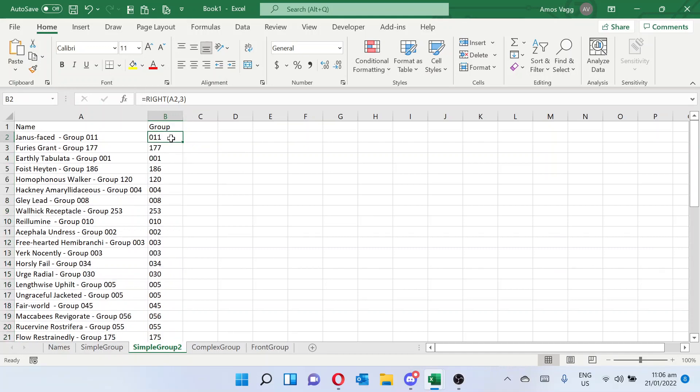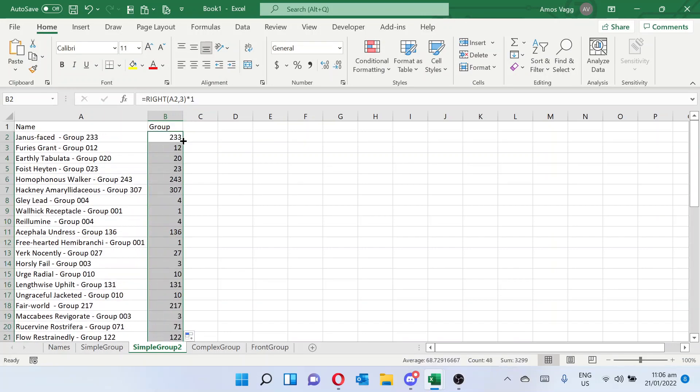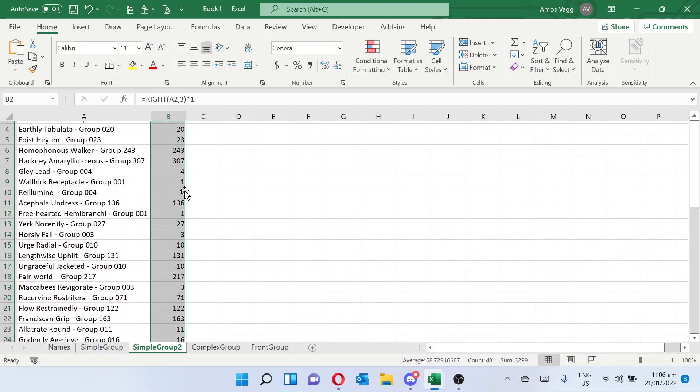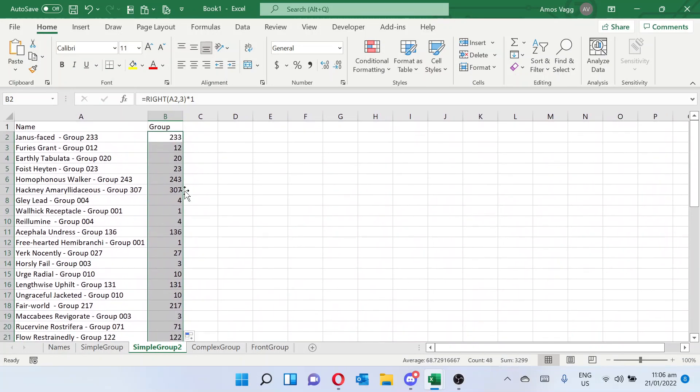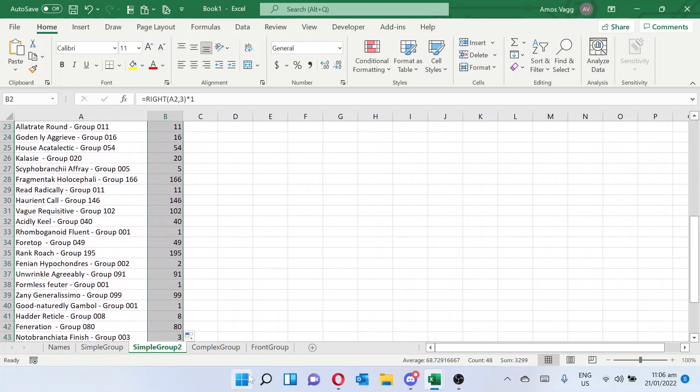Seeing as this isn't changing to a number, we can just try and multiply it by 1, and there we go, it converts it to a number, and everything's behaving itself. And now we can see the number of each group in this thing.